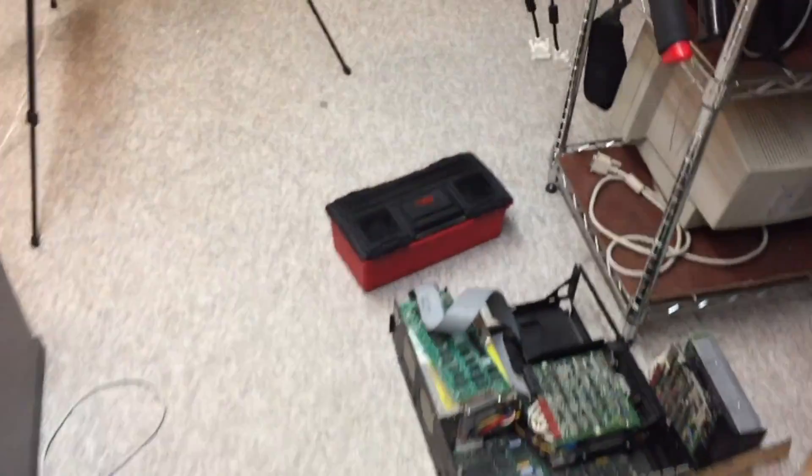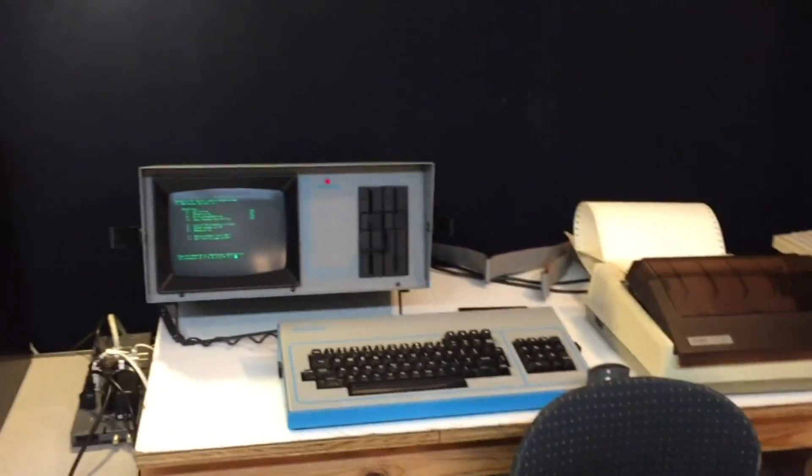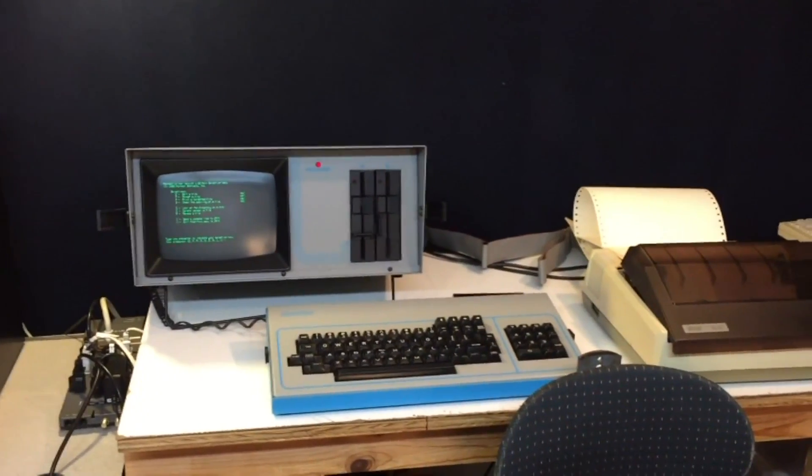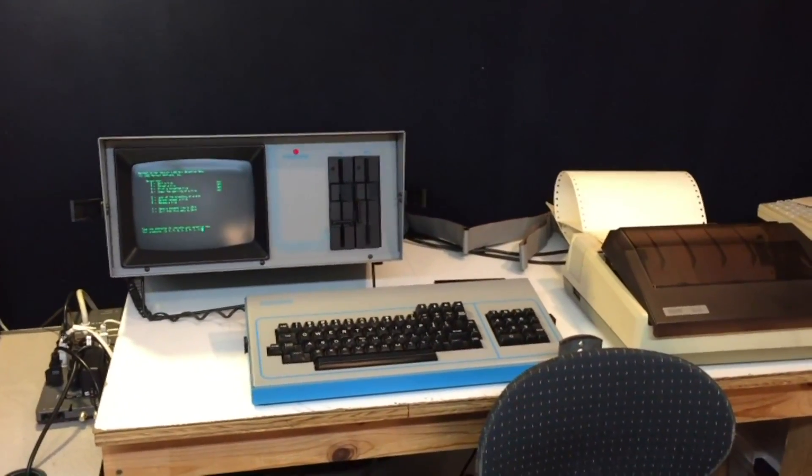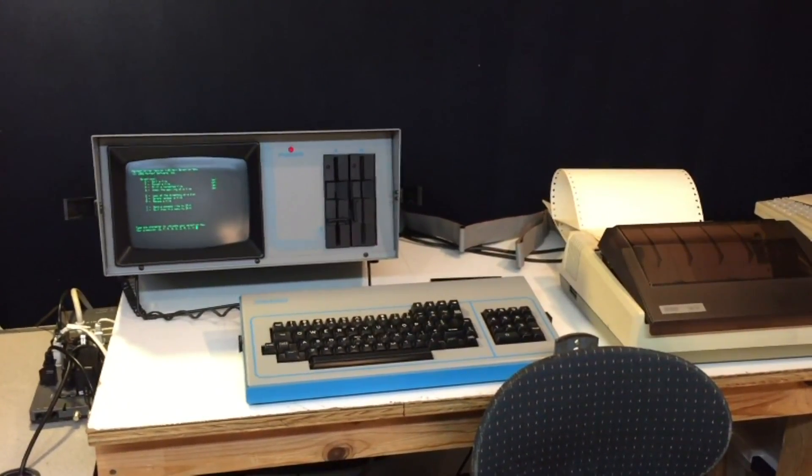Look at this — computers on the floor everywhere. There's my IBM, and tools strewn about and everything. Man, fixing 8-bit computers — it can be a dirty job.